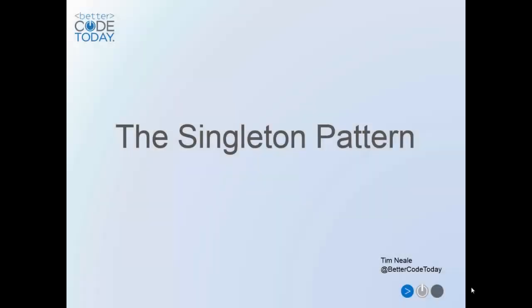Hi and welcome to Better Code Today. My name is Tim Neill and today I'm going to be talking about the Singleton Pattern.